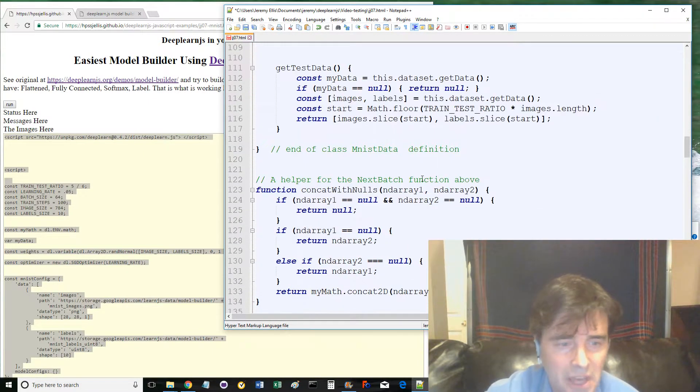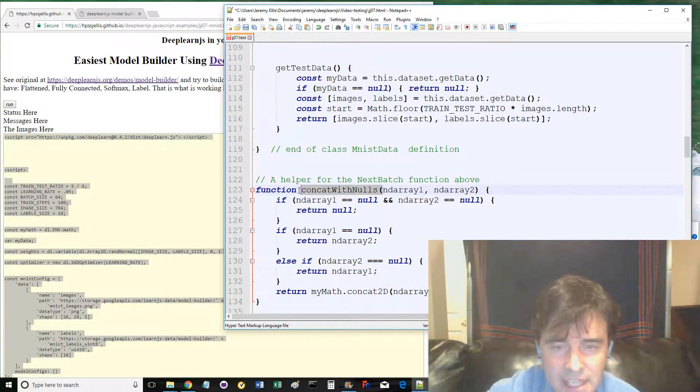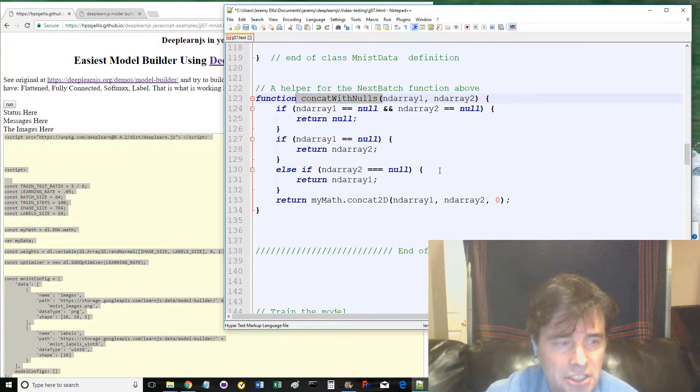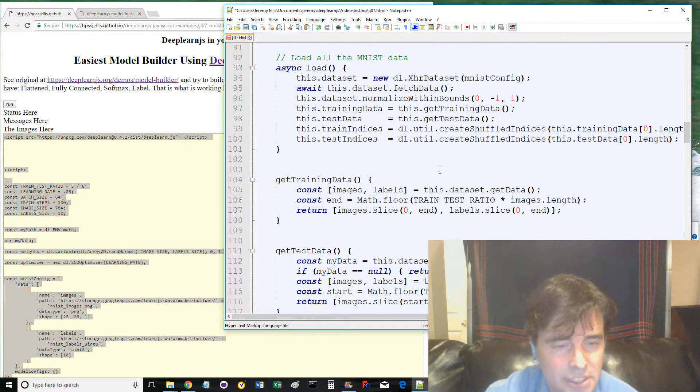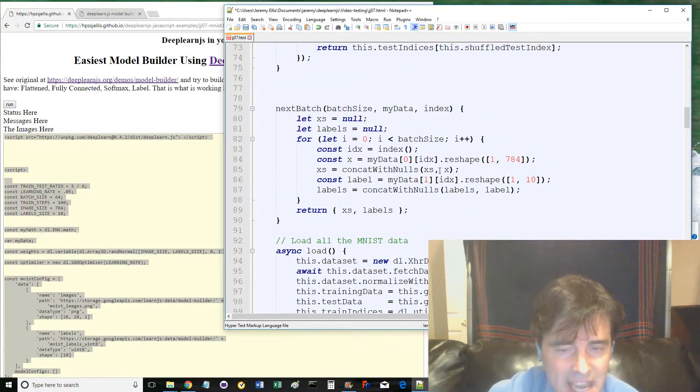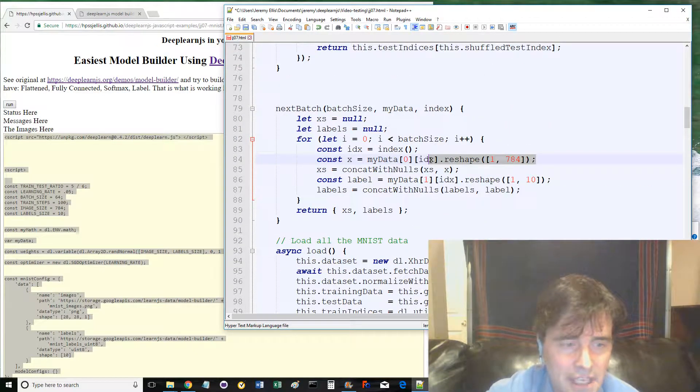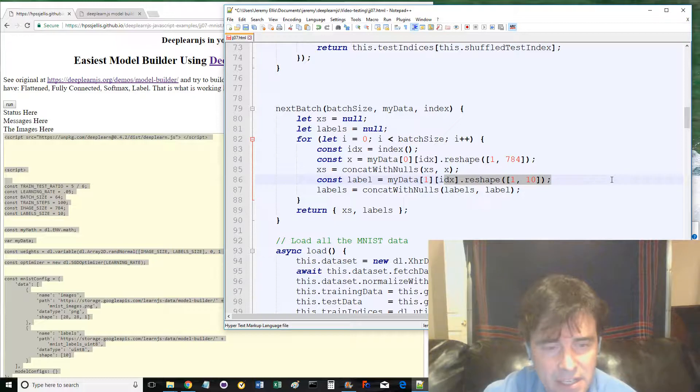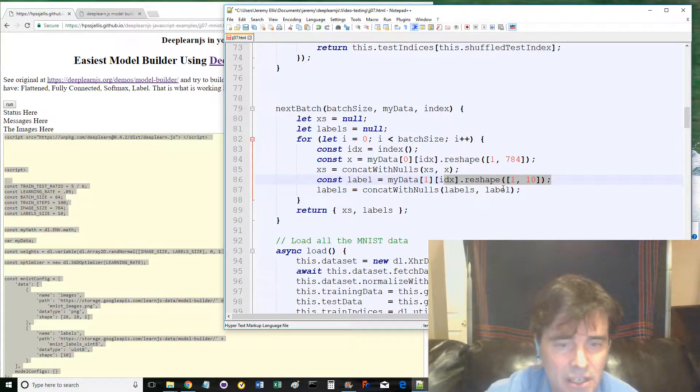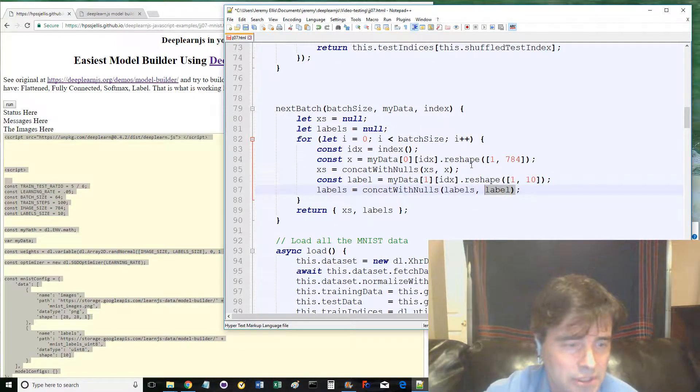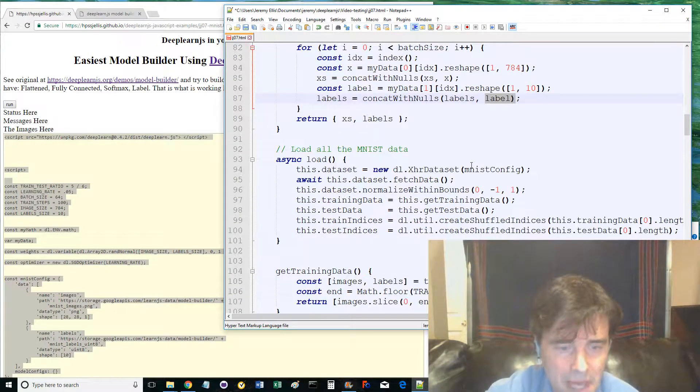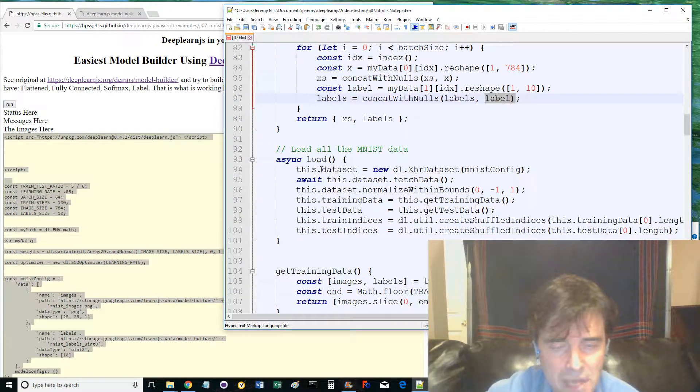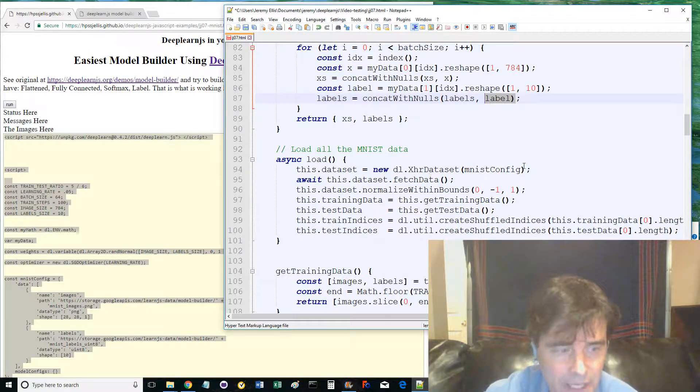Most of these methods do what the name implies. They have slightly different calculations based on if the network is training data or testing the data. Have a good look at next batch, because it looks like it's reshaping the data to either 784 or 10, based on if it's the handwritten digits or the labels. The load method is the main method for loading the MNIST dataset, so keep an eye out for it.